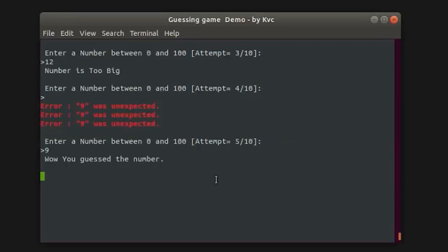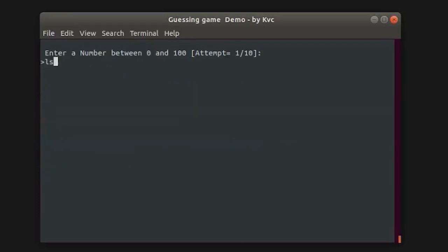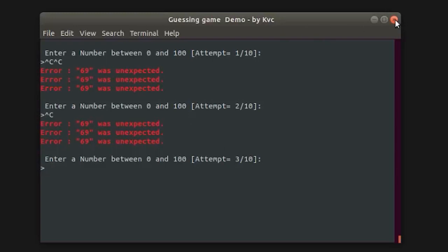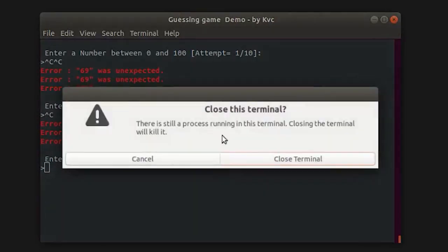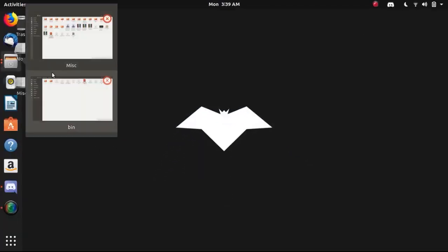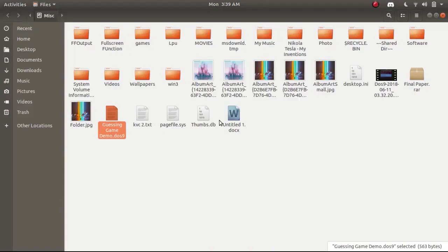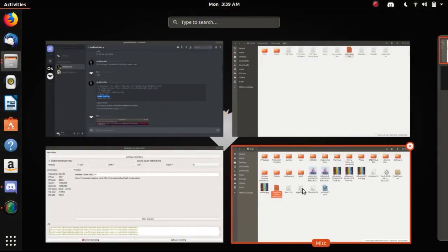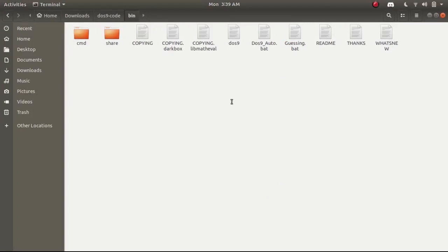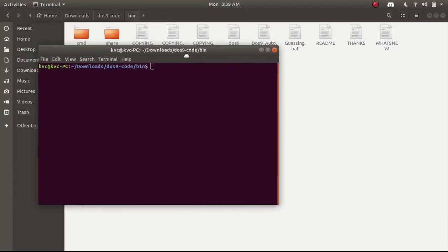As this game does not have an auto-exiting feature, it keeps on looping so we have to close the terminal. Let's execute the DOS9 project again in the terminal.